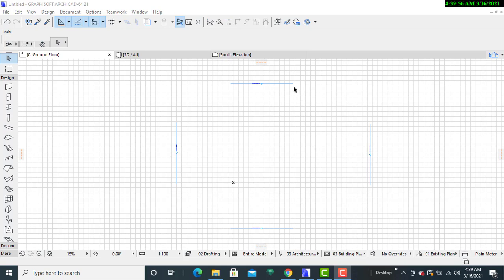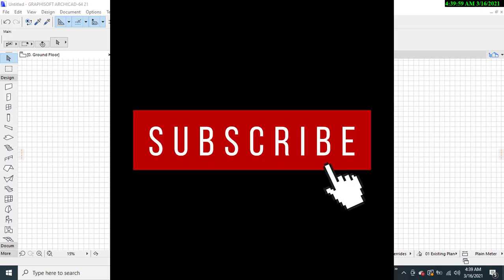So before we proceed, I would like you to subscribe to this YouTube channel so that you may not miss any of our upcoming updates and you may also help me to grow this channel to its potential size.